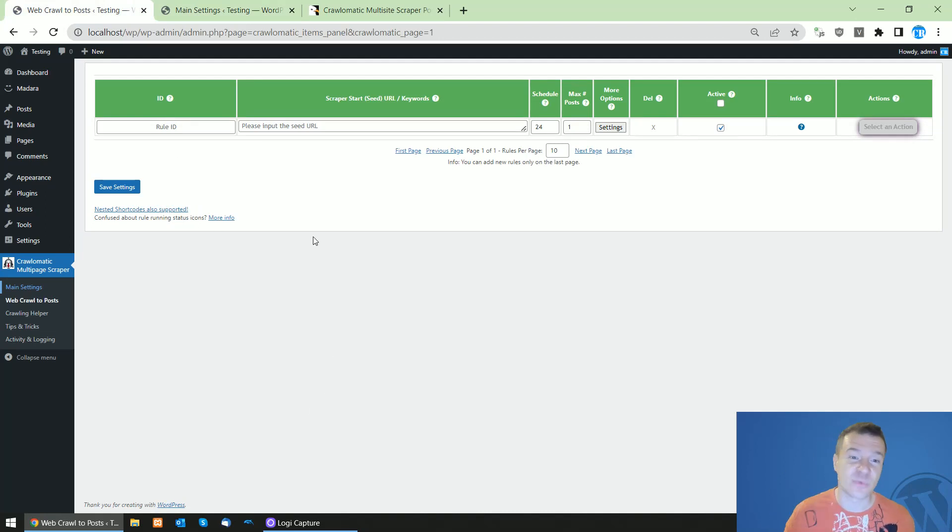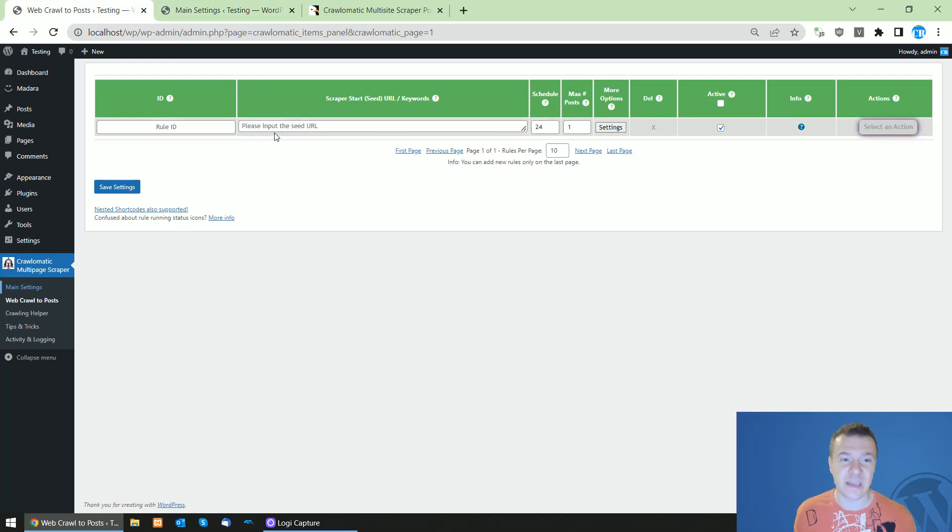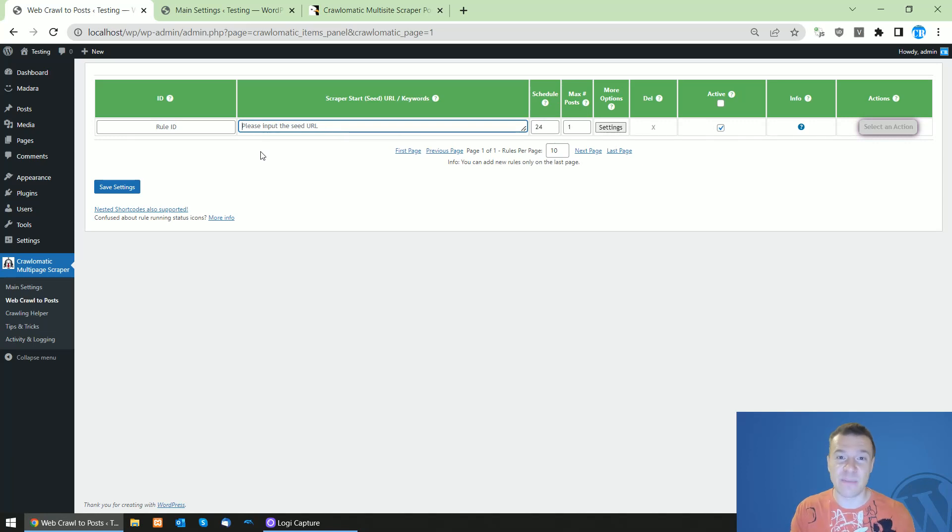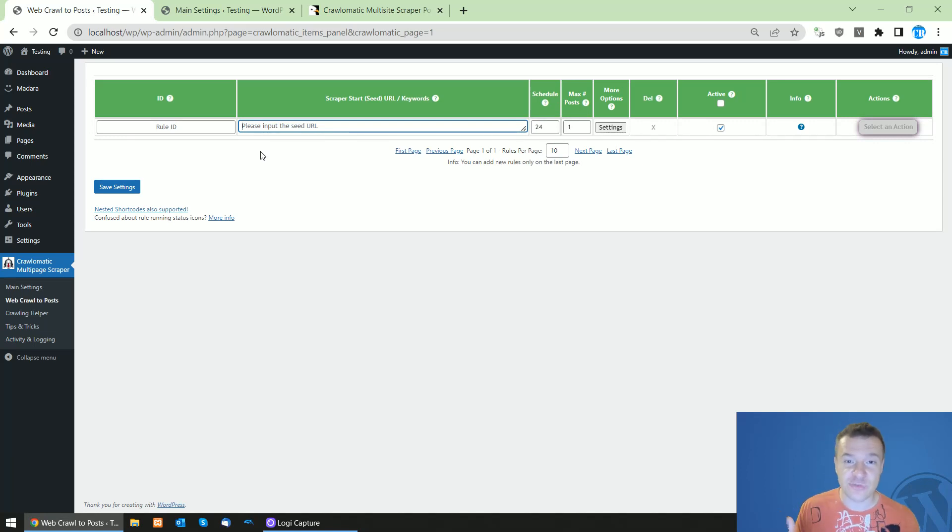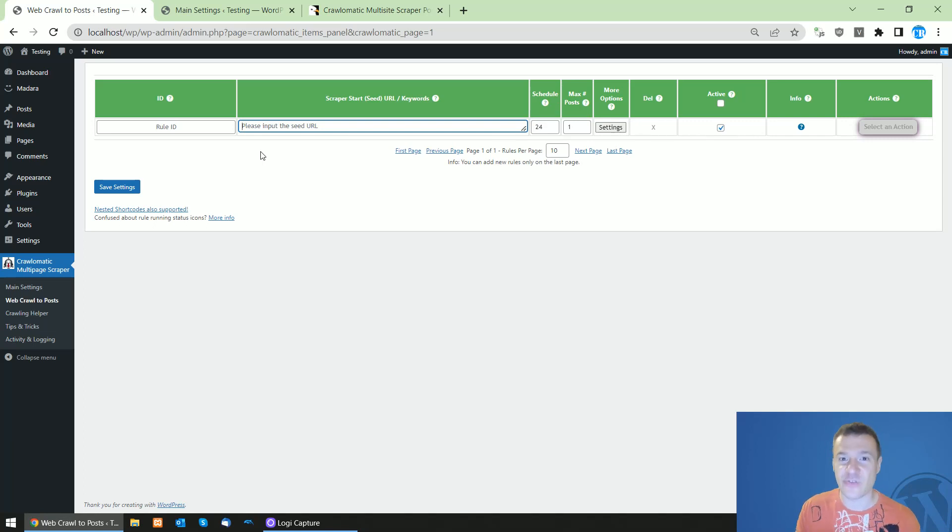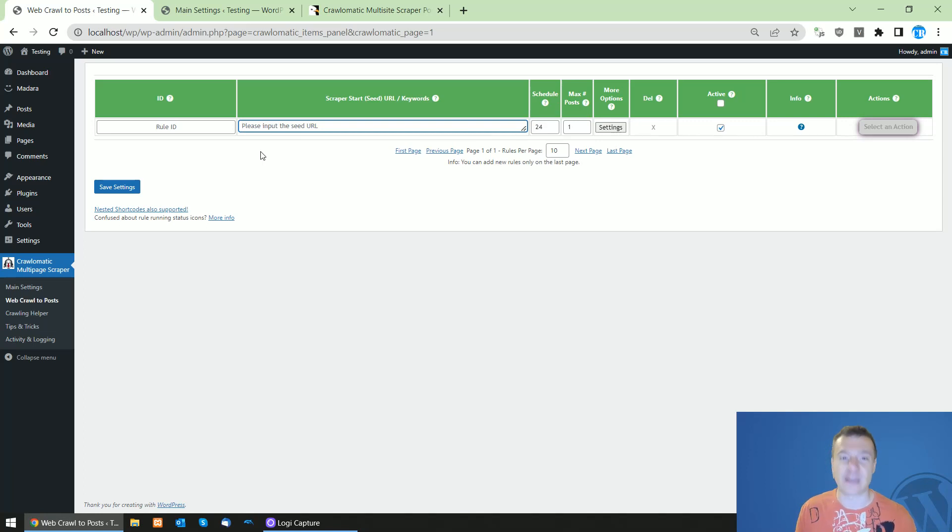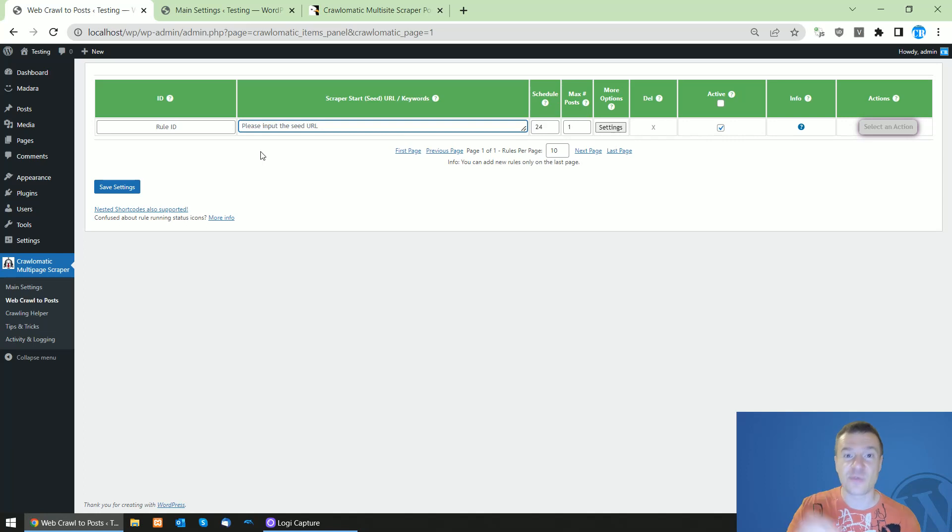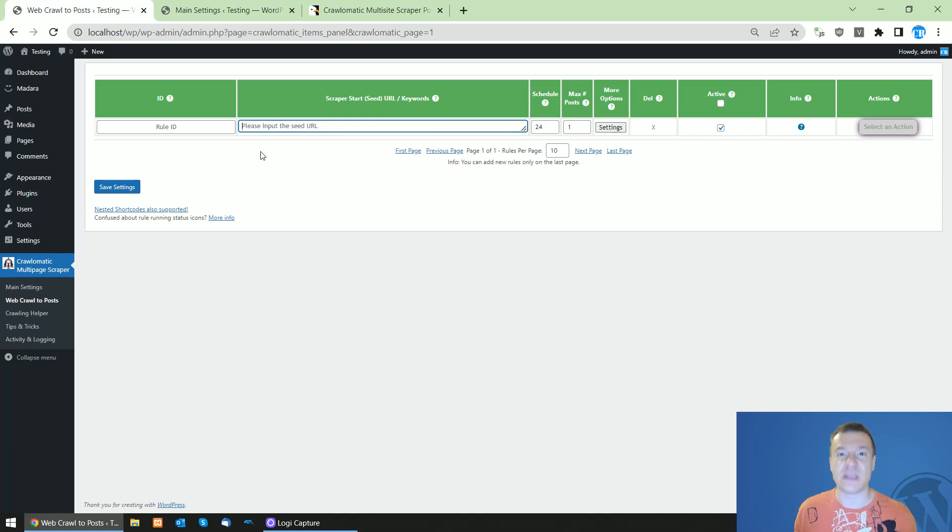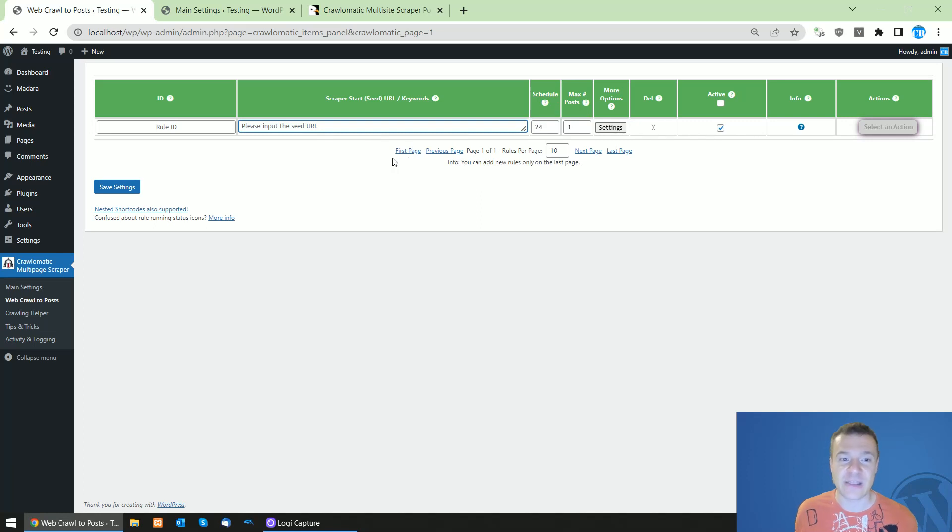...a much awaited feature to Chronomatic. More precisely, it will be able to scrape search results of search engines, so Bing and Google search engine results will be able to scrape directly by Chronomatic. Let me show you how it will work in this tutorial video. The plugin will keep all its previous features and it will get a new feature added.